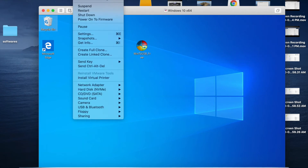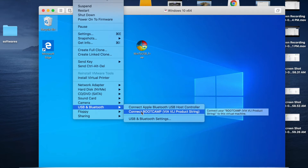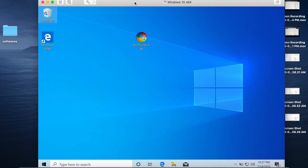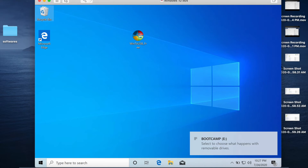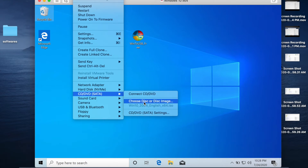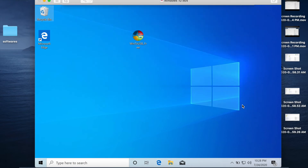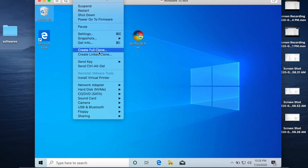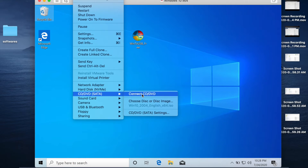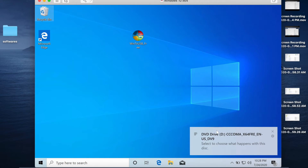Go to the Virtual Machine menu, select USB and Bluetooth, and click Connect Boot Camp. The drive will appear as connected. Then go to Virtual Machine again, go to CD and DVD setup, choose Disk or Disk Image, select the Windows 10 ISO image, and click Open. The ISO will now be added in the Windows virtual machine.